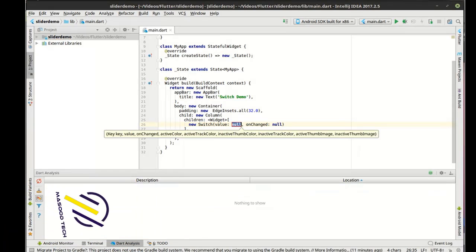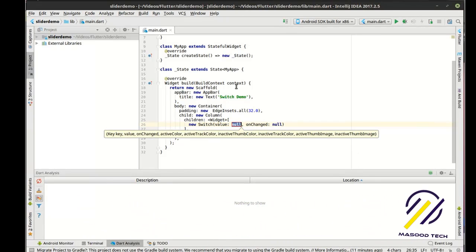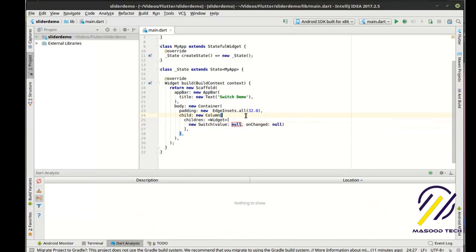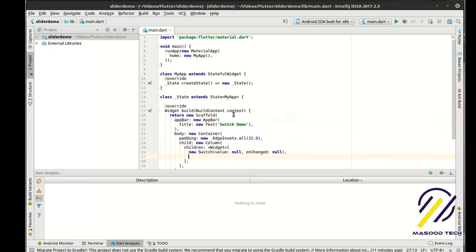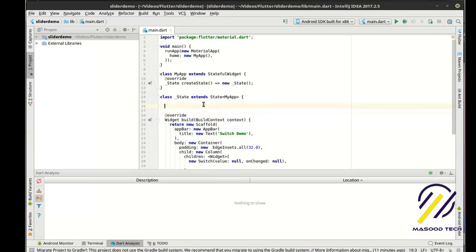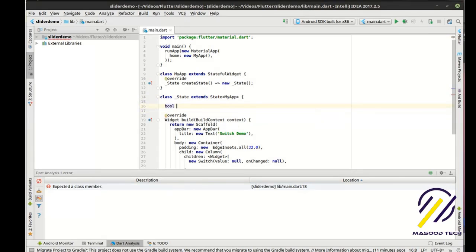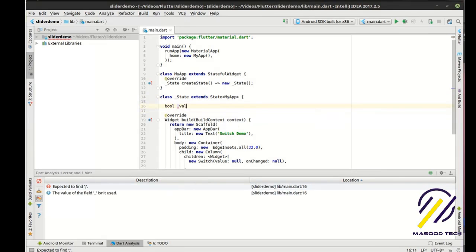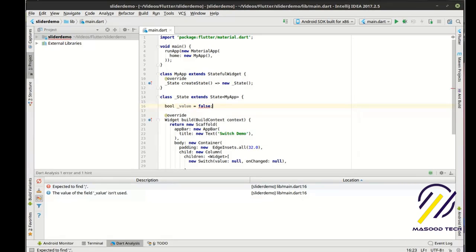And you see how it has a value and an on change. So automatically, it wants to know, hey, what's going on here? So with that, you should understand that we got to actually set some things here. So let's say bool value false. That's our initial value.